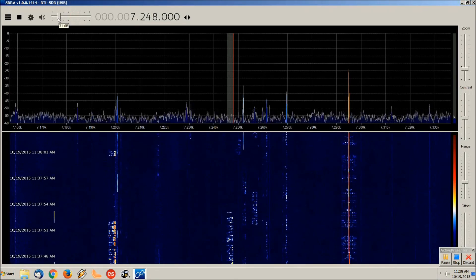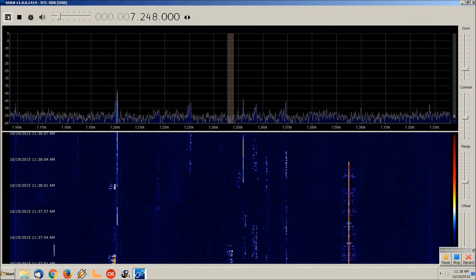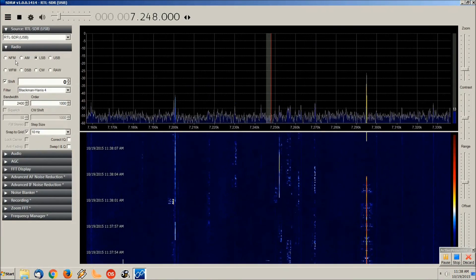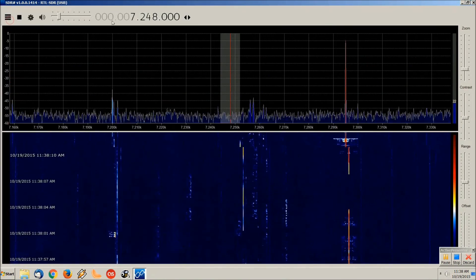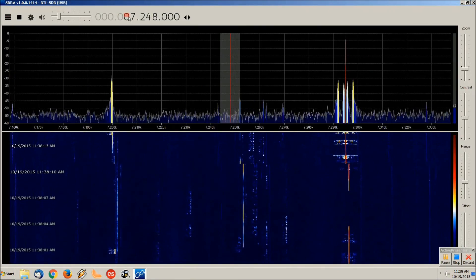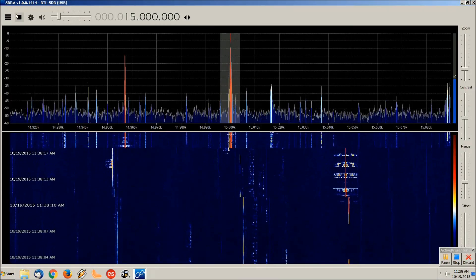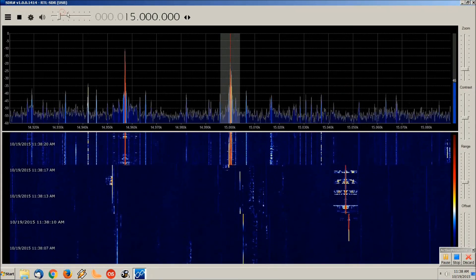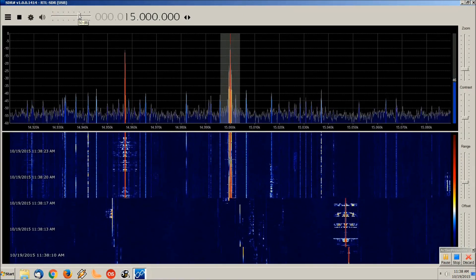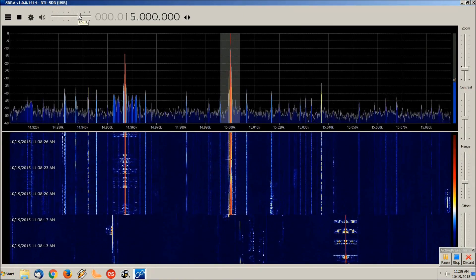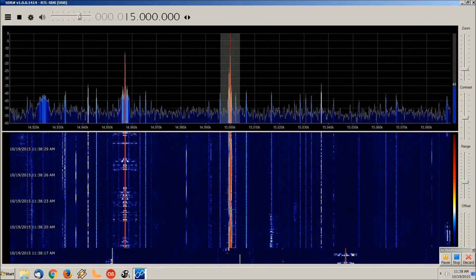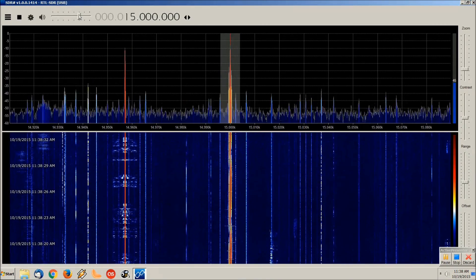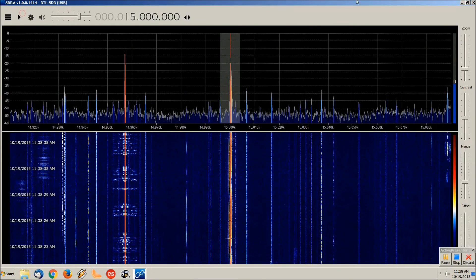That's what it looks like using it on the sideband. So let's put this on AM and let's just go up to WWV just because it's easy. Okay, now let's bring the volume up. So this is what it looks like using SDR Sharp.